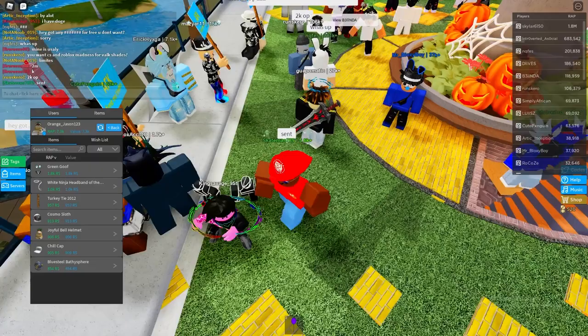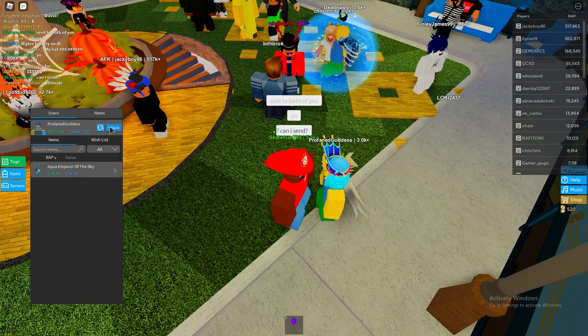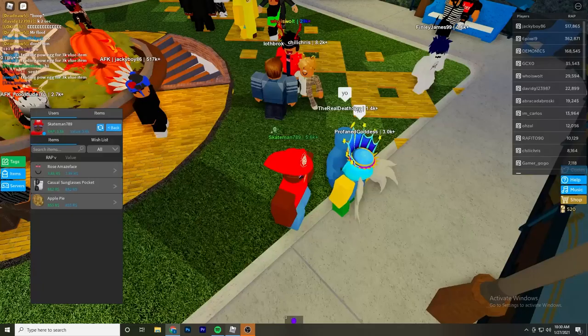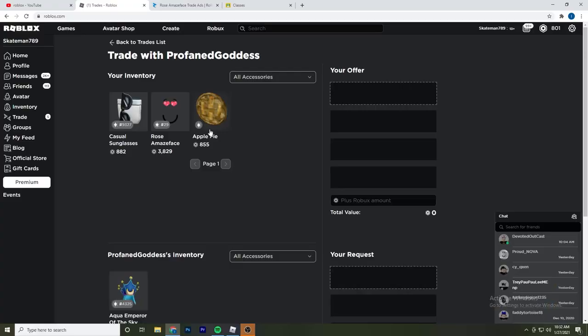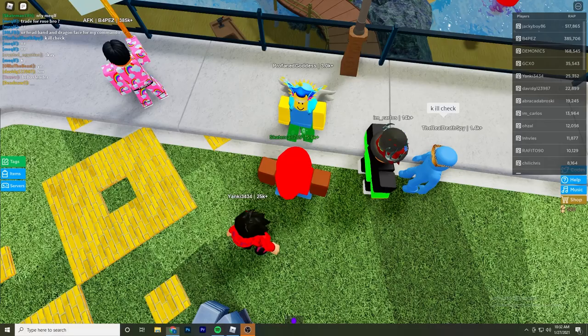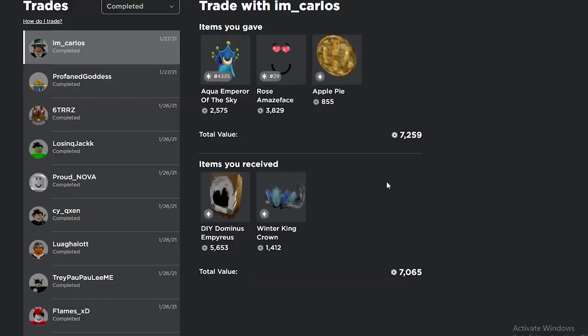Alright, so I just found this guy with a projected - he has the Aqua Emperor of the Sky. I'm going to see if I can send one of my smalls for it and see if he accepts. I'm going to send the casual sunglasses for it and see what he says to that. He actually said that he wanted me to add some Robux, so I'm going to add some and see if he accepts now. I'm going to add about like 300 and hopefully he takes that. And so he ended up accepting. Hopefully I can flip it and make like 2k off of it, since I only gave like 1,200 - that would be ideal.